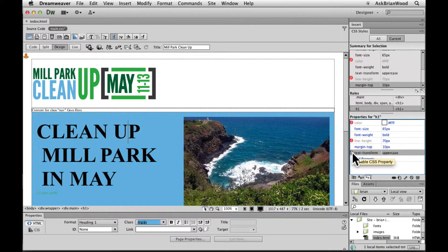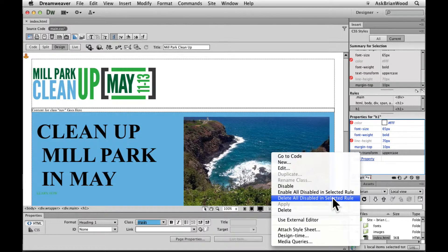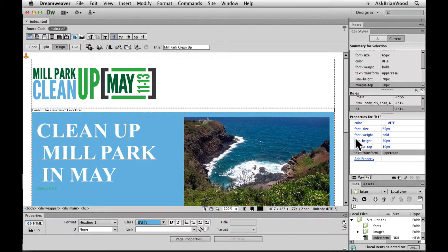We can always turn this stuff back on and off just by clicking to the left over there, and the little slash thing disappears. You can also right-click and choose Enable All or Disable All, or Delete All Disabled — that one's kind of sneaky. If you choose Enable All, it'll just turn them all back on, so you don't have to go to each one individually.